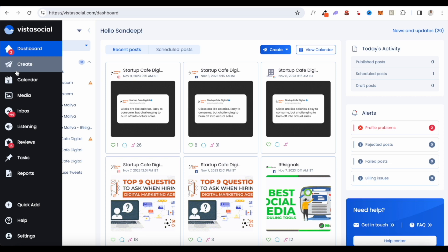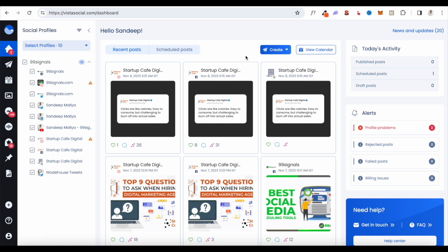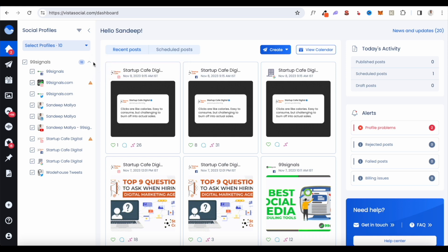These quick tutorials are quite handy if you're using a social media scheduling tool for the first time. It doesn't matter if you're a seasoned marketer or a complete beginner — the learning curve is not very steep with Vista Social and you can master all the features in no time. To get started, you connect all your social accounts. With the basic AppSumo plan you can connect up to 10 profiles, which is what I've done here.